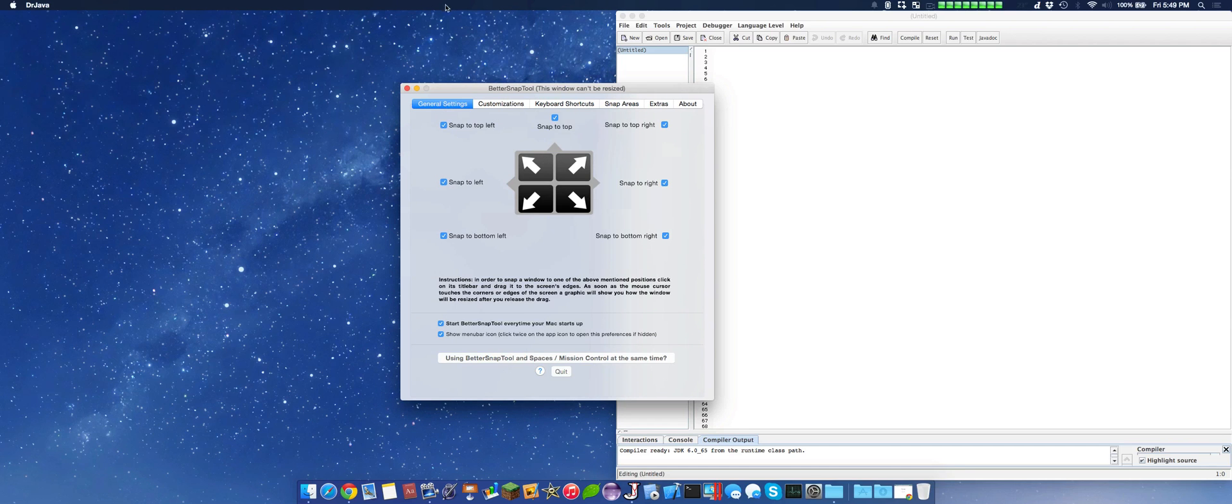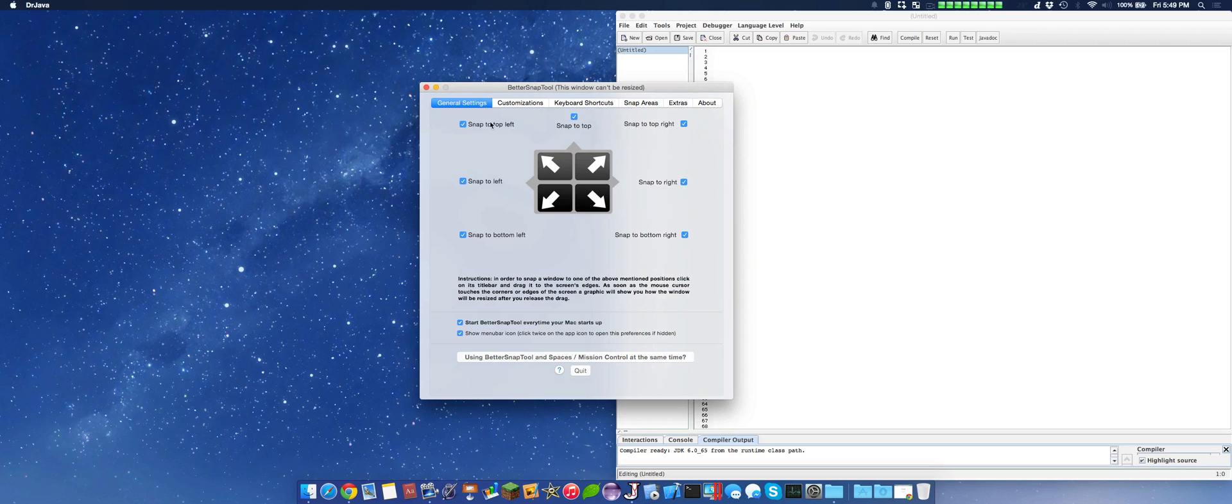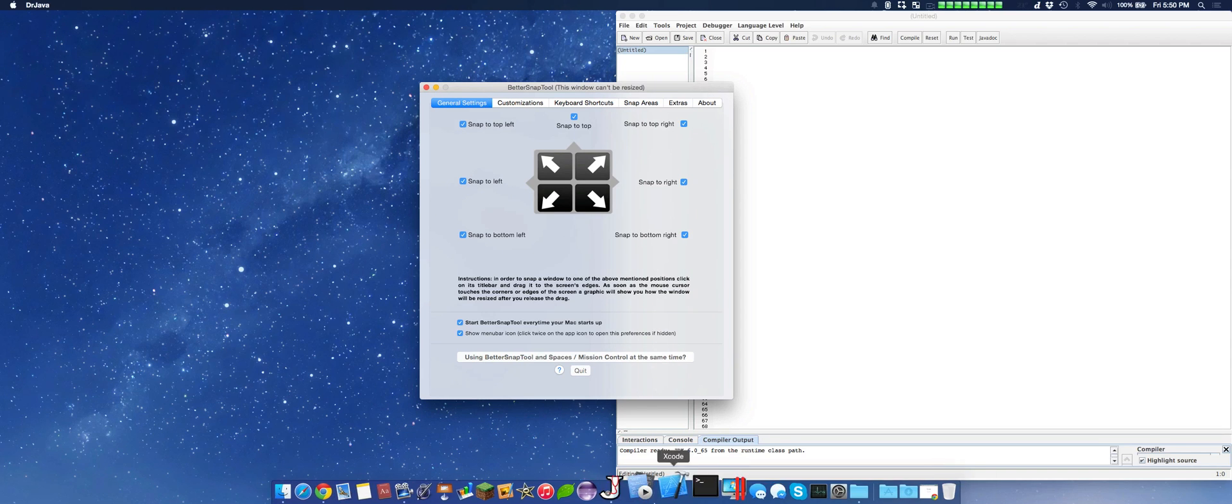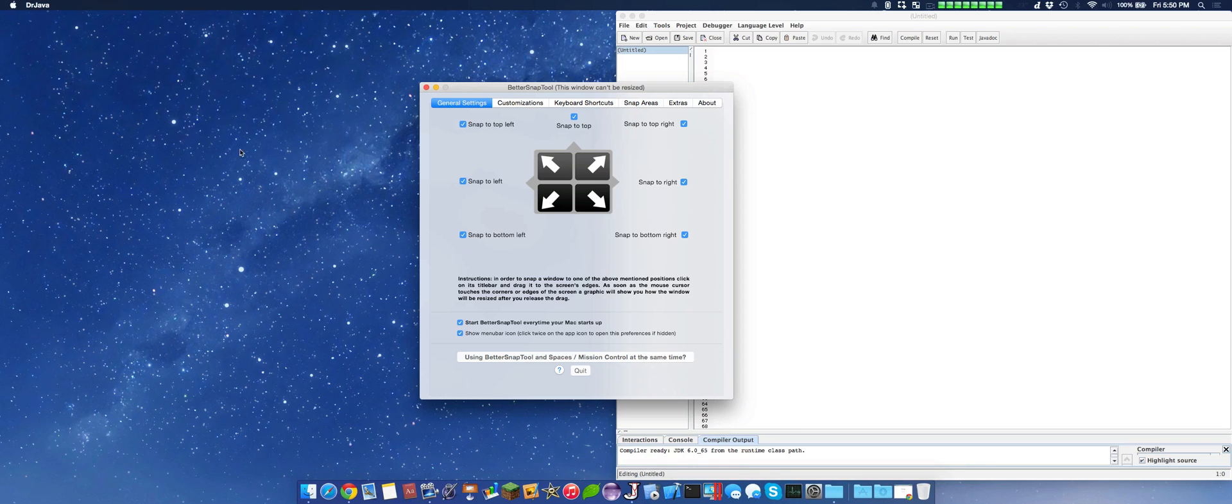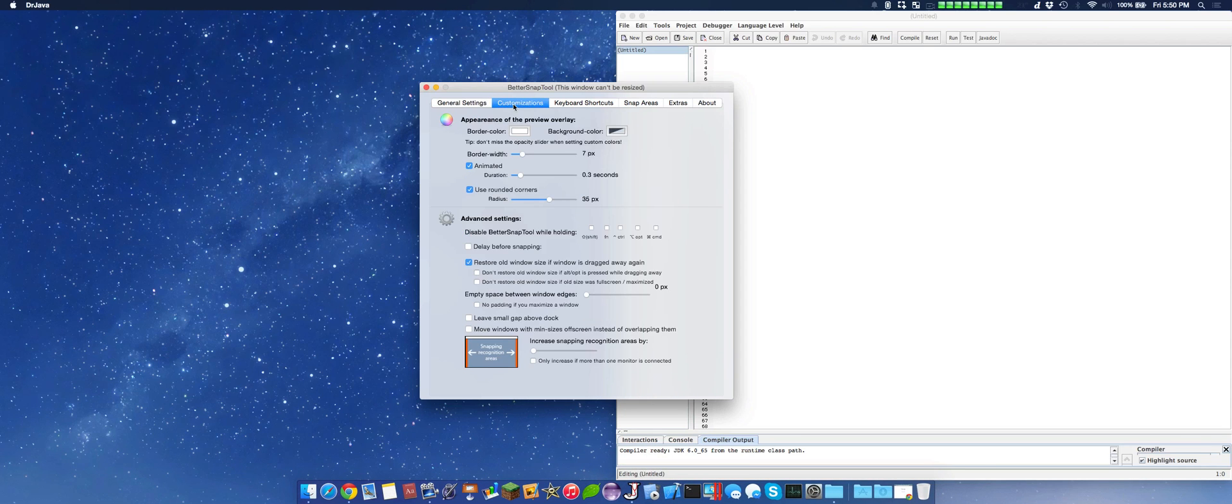We have separate different possibilities inside the general settings, so we can snap to the top left, to the left, to the bottom left, etc. There's various different combinations, and you can start it when you start up.